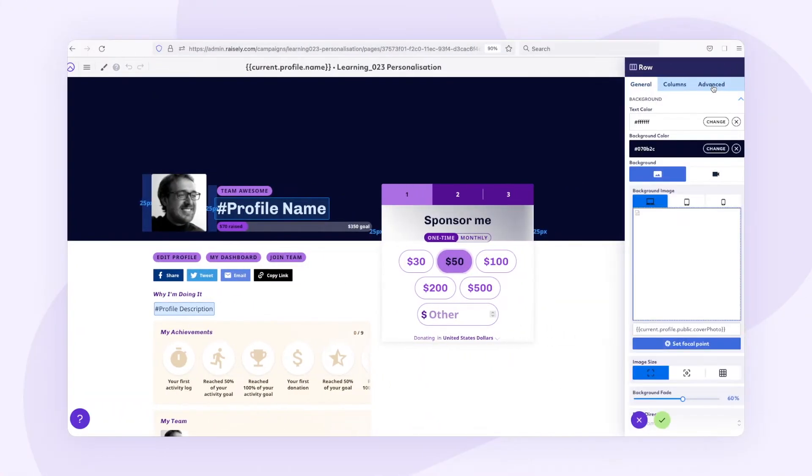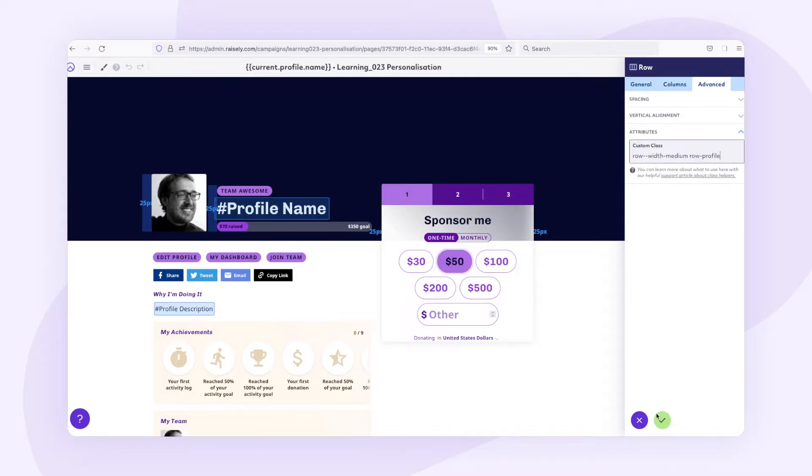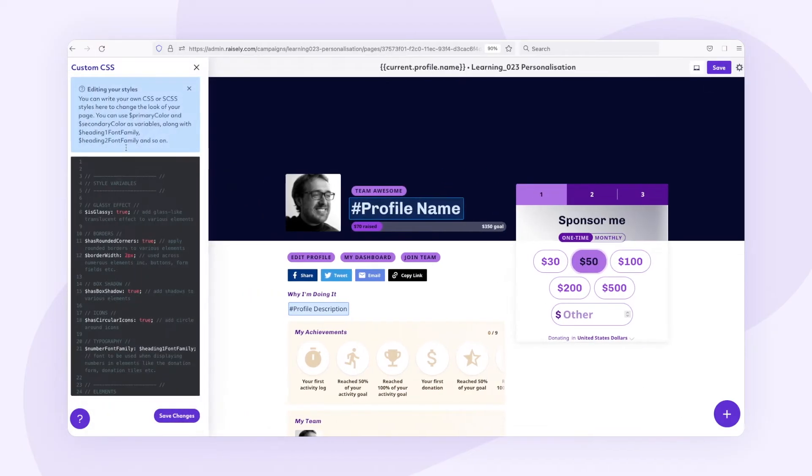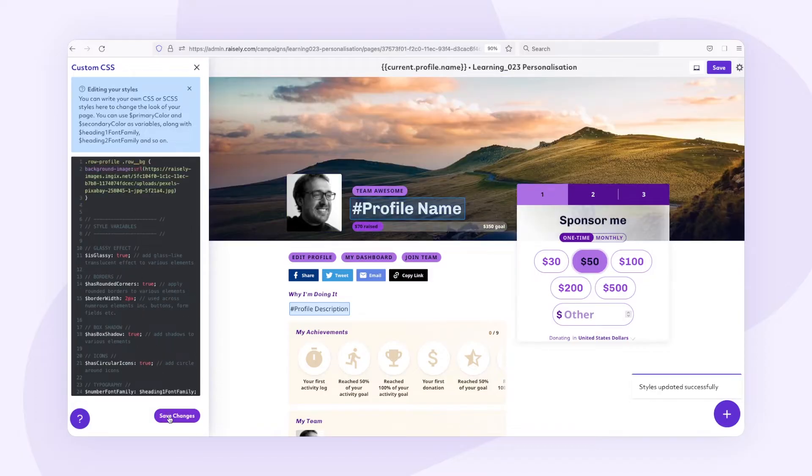So how does this relate to using dynamic content? Well, like how you can use merge fields in block settings such as the image URL, you can also use them in the class attribute setting in the advanced tab on the block. Say I want to change the hero image on the profile page — I could simply add a class to that row and then use the class to target and style that row. But that would change it for everyone.